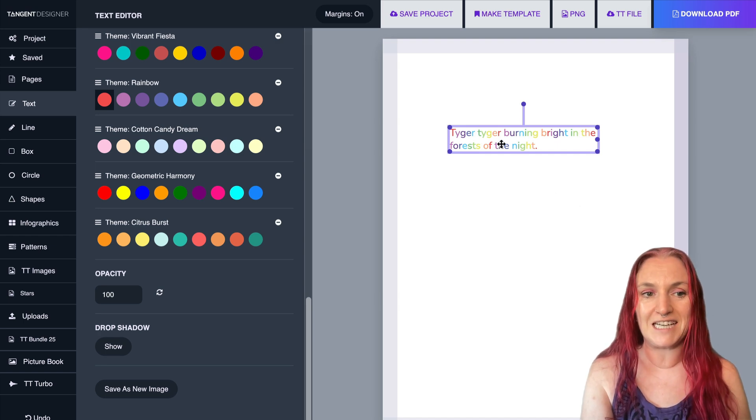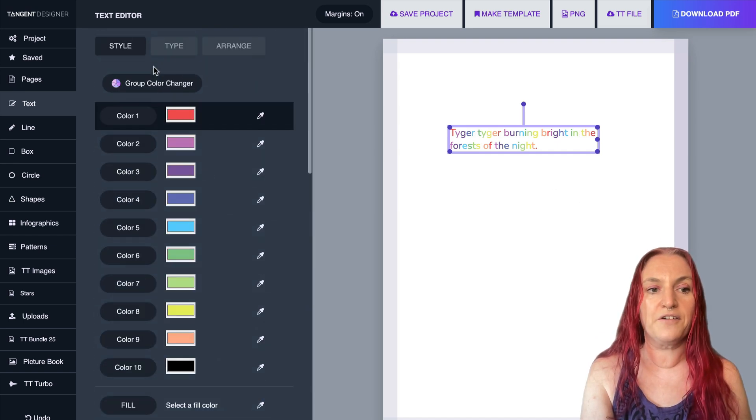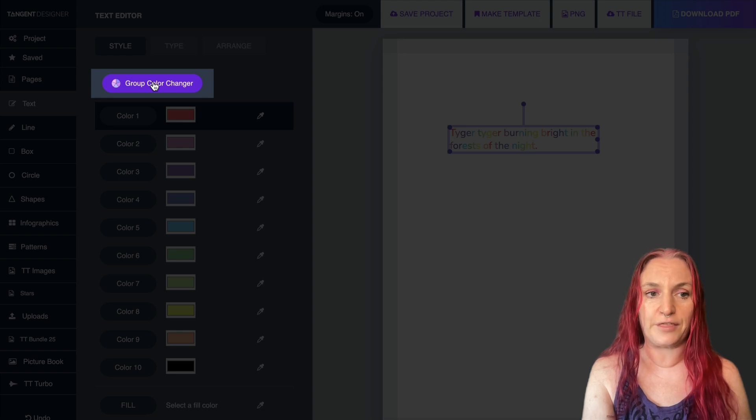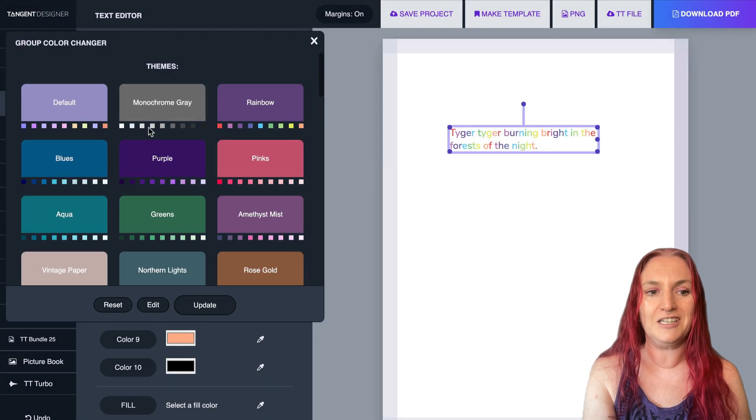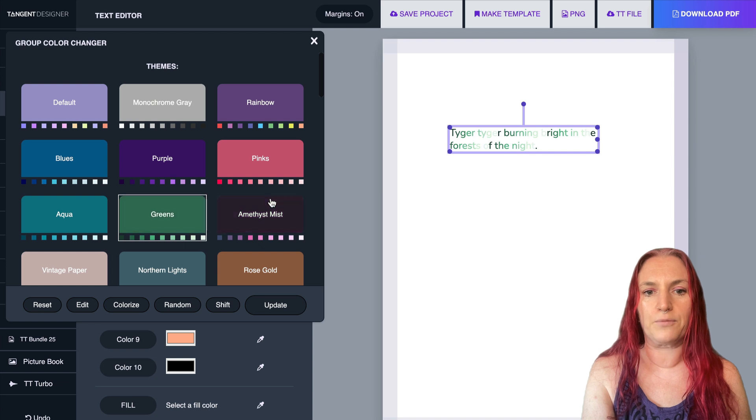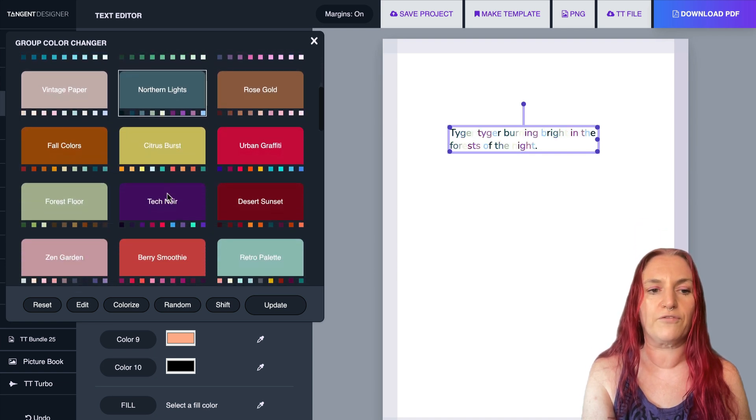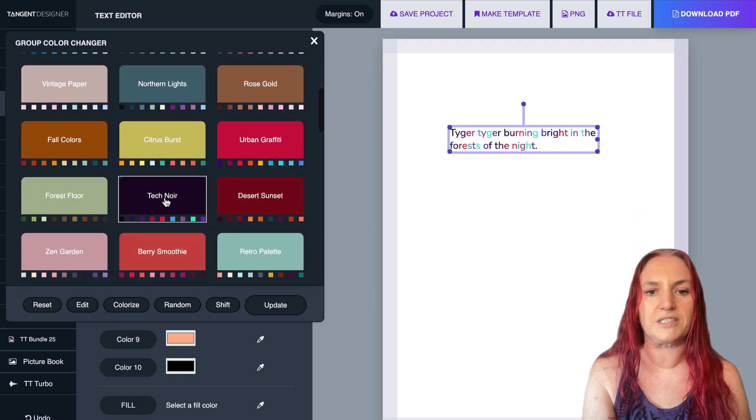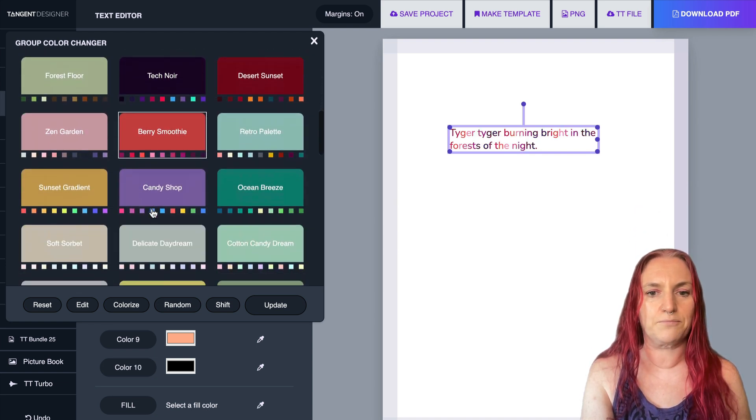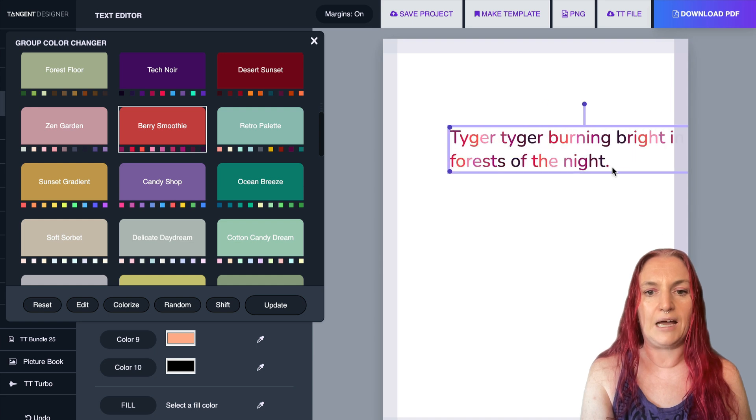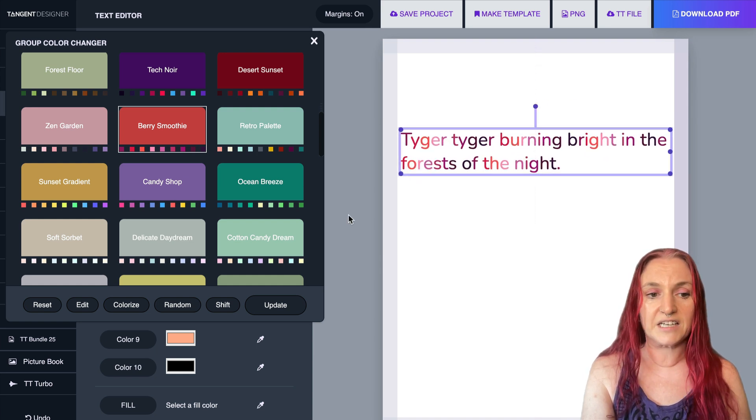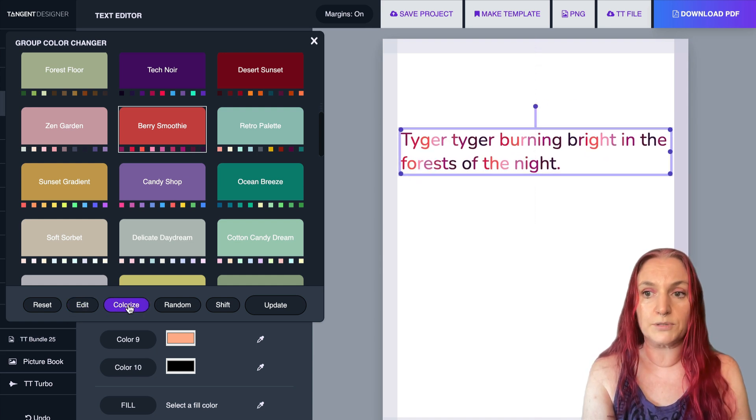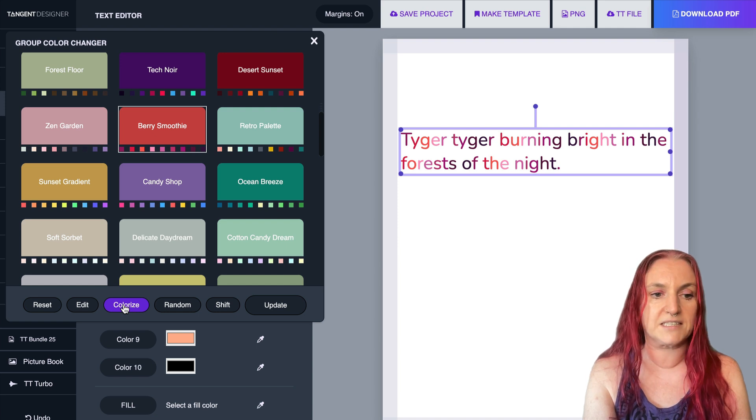So you can do a few things with this. First of all, you can change the color theme by going to the group color changer, and this will let you pick whatever color theme you want for your rainbow text. So that looks pretty awesome like that, can make it a bit bigger.